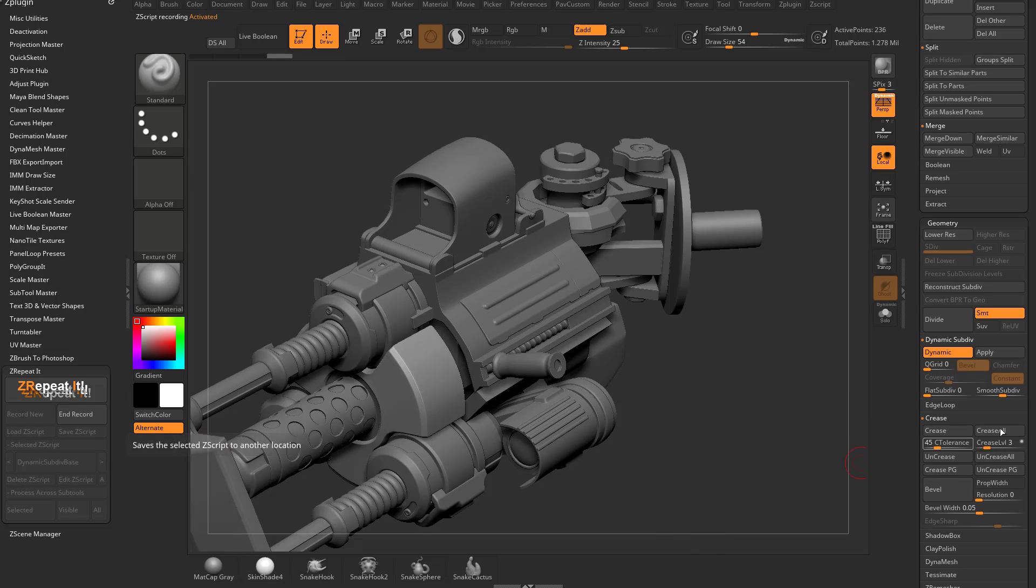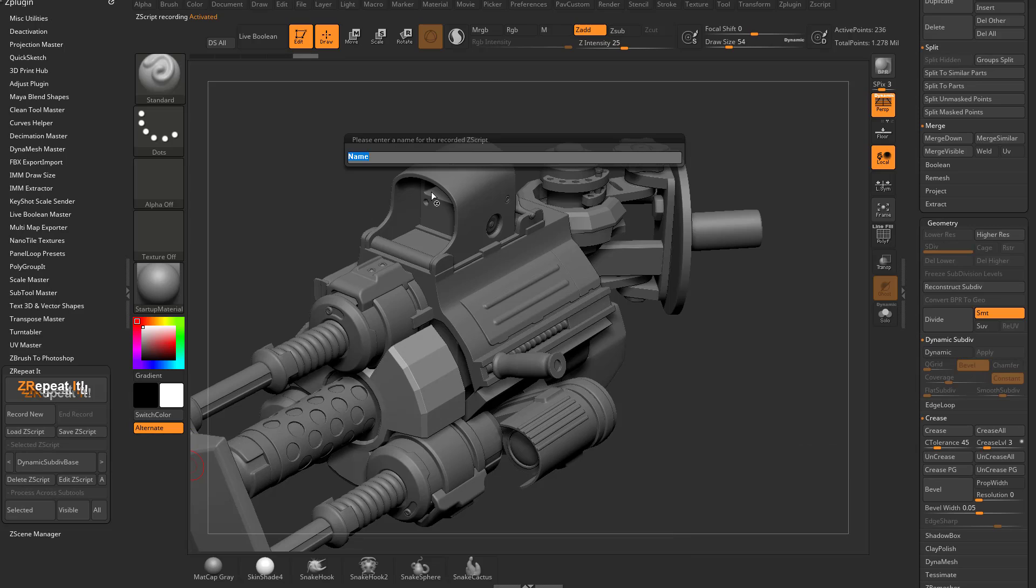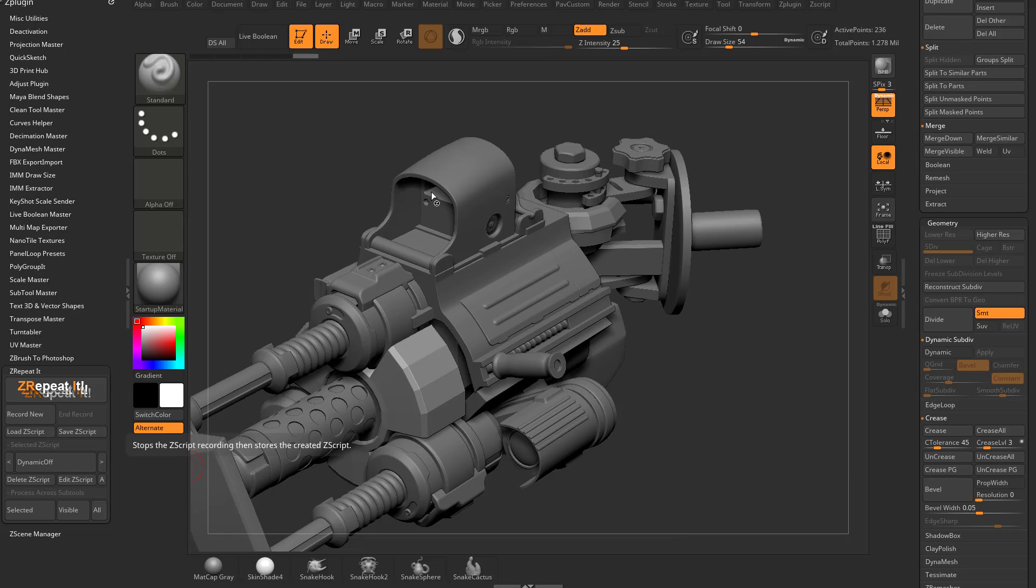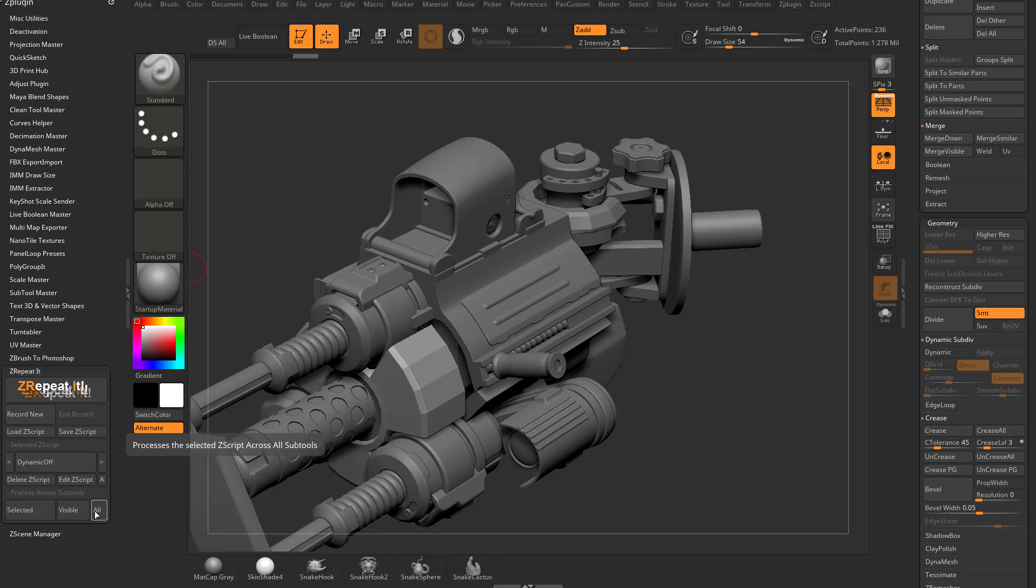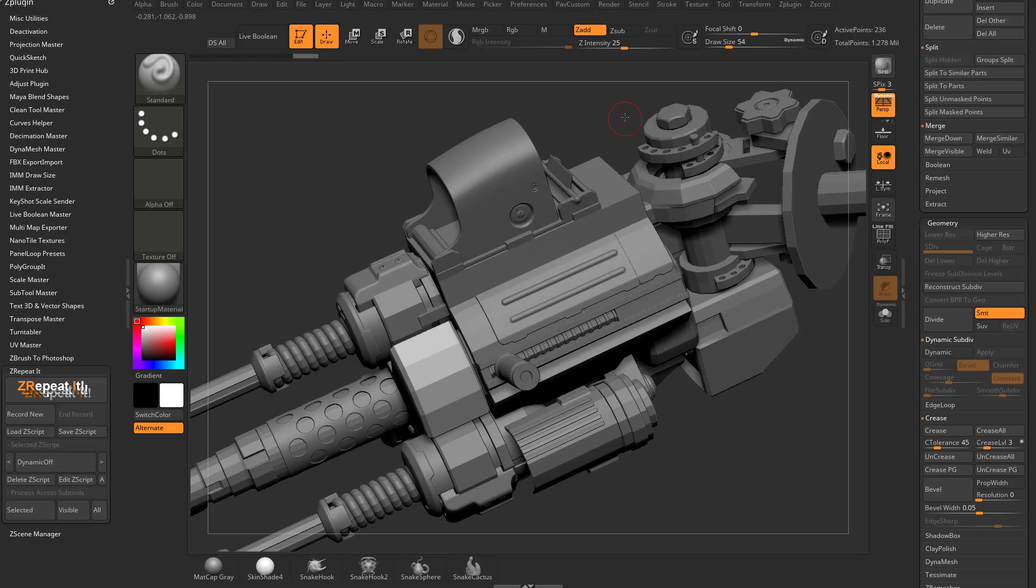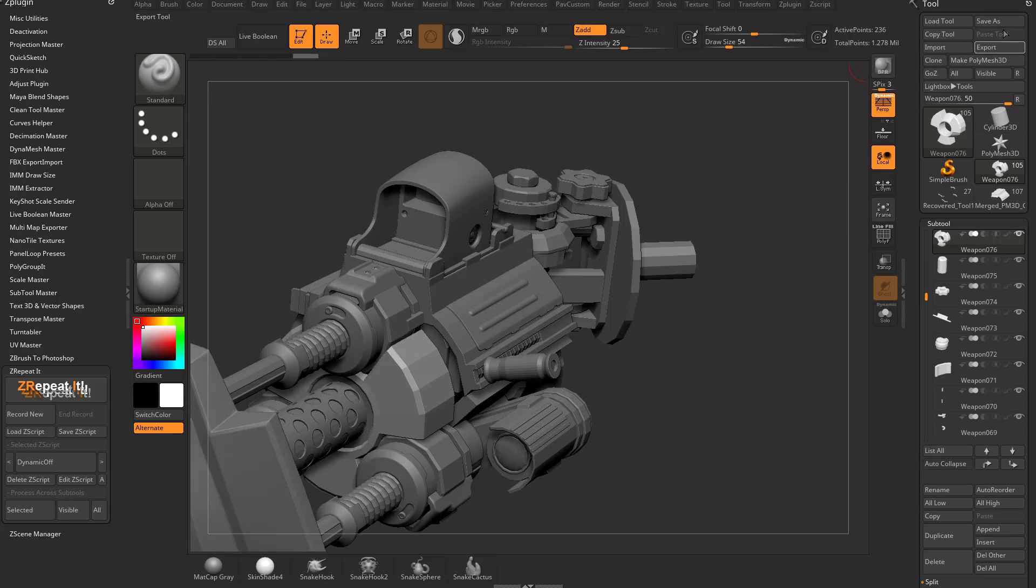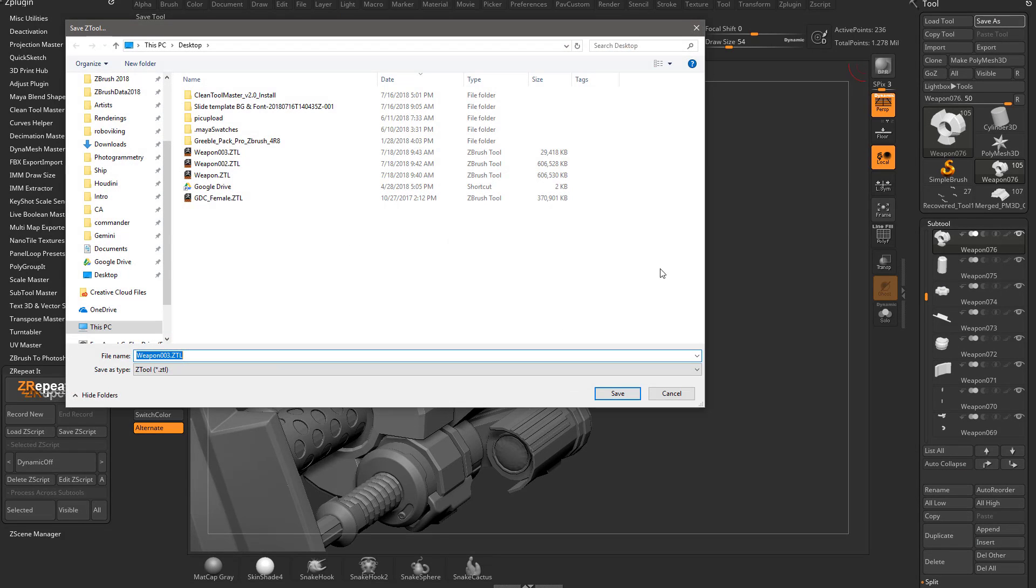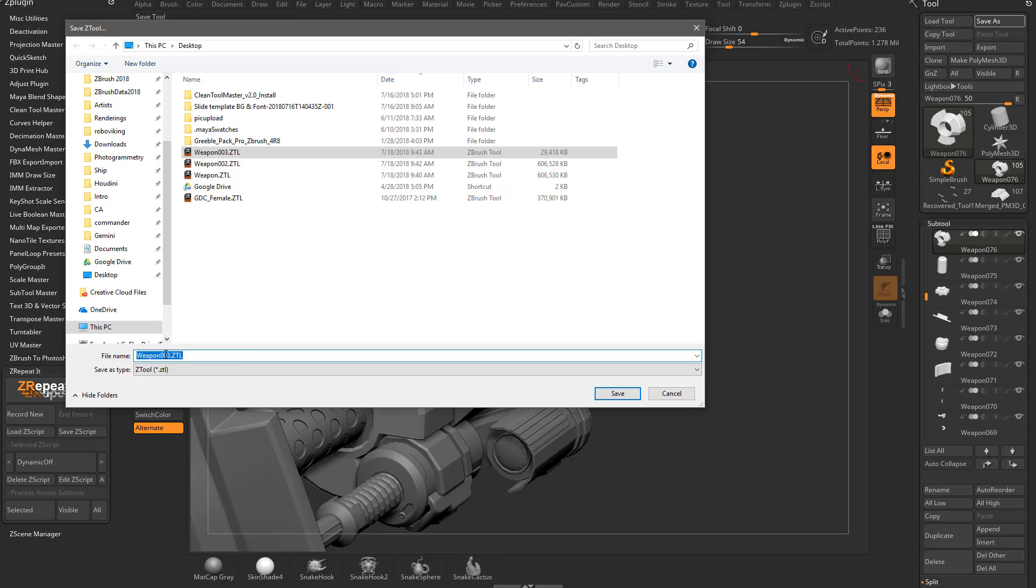If you want to turn dynamic off for everything, let's record new, turn dynamic off and record. We'll call this dynamic off. And now we'll just run that for all visible. So anyway, now that we've merged everything, we've talked about dynamic subdivisions. Let's go up here to save as, we'll call this weapon 04.